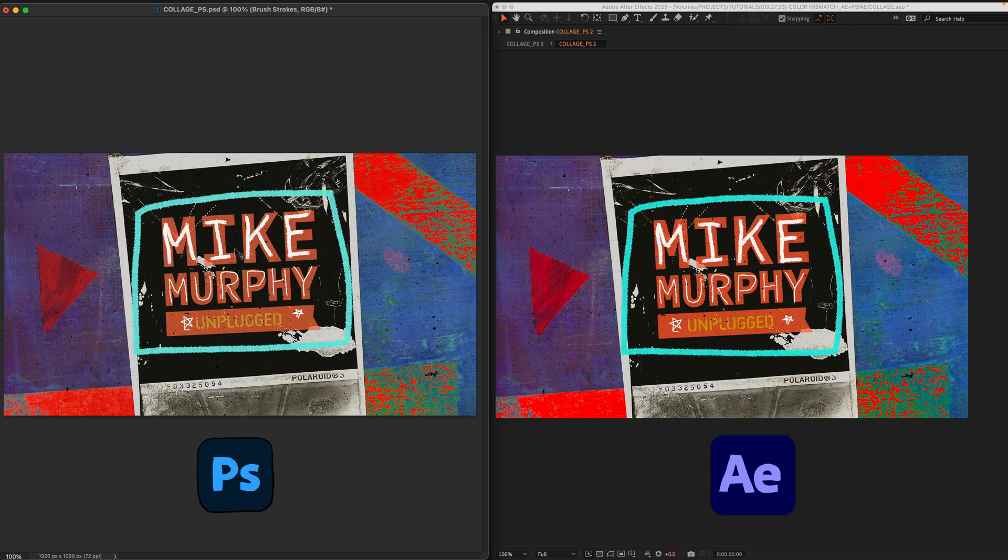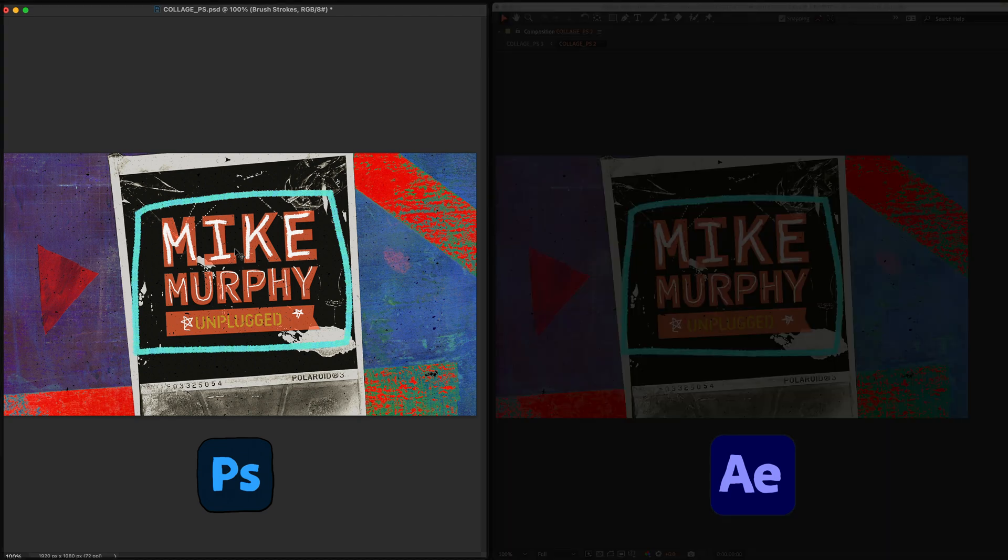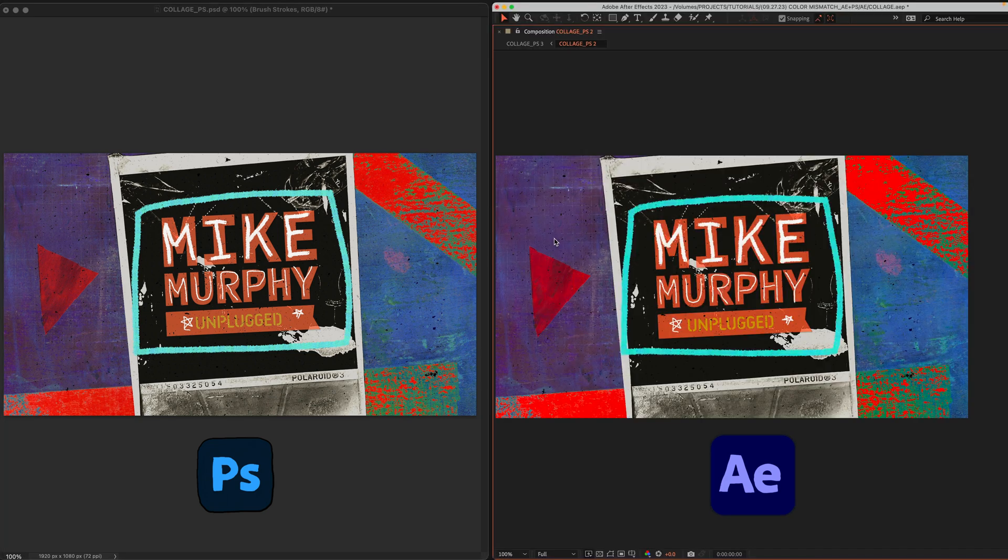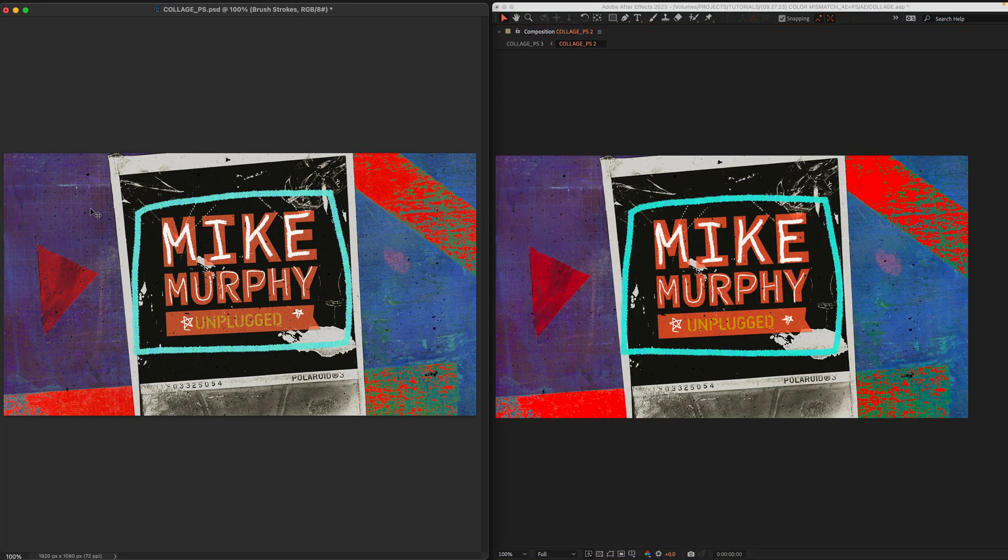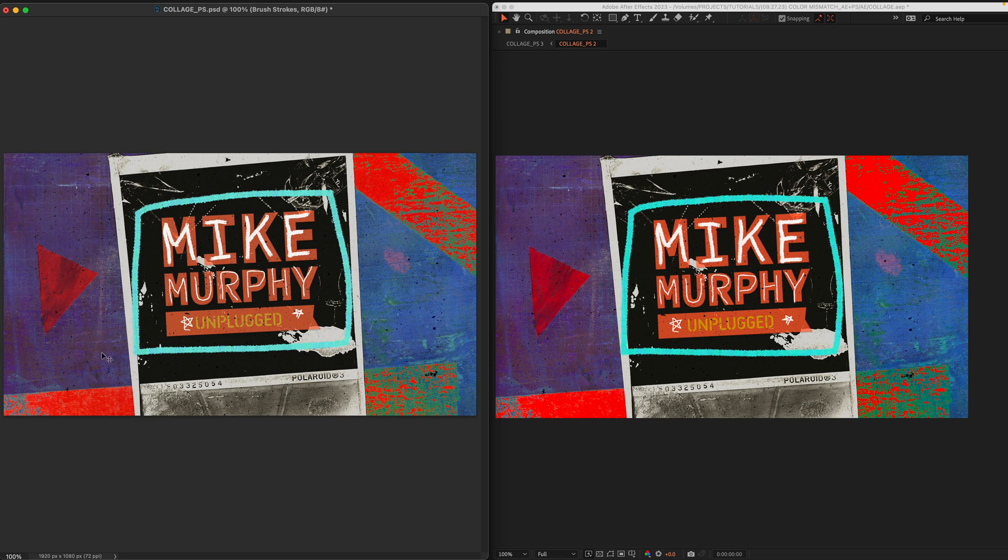I designed the layout in Photoshop and then I imported the PSD file into After Effects so that I could animate it. If you compare the colors between the two documents,